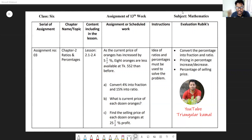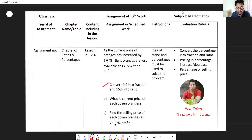According to this information, the first question asks: convert four percent into fractions. The second part of question A asks: convert 15 percent into ratio. Note that this question is basically not related directly to the scenario terms — it is a standalone conversion exercise. Then question B asks for the current price of each dozen oranges, and question C asks to find the selling price of each dozen oranges at 25 and one-half percent profit.